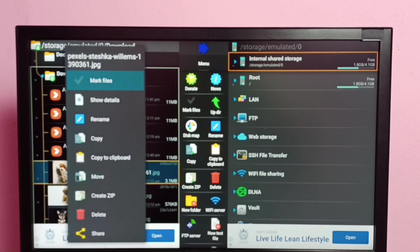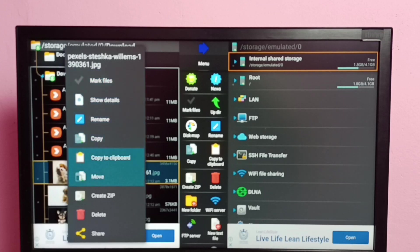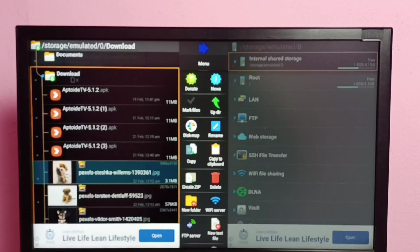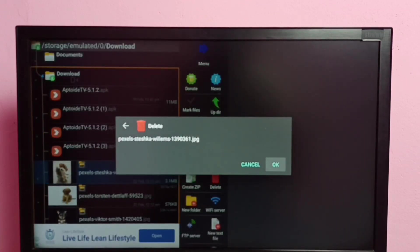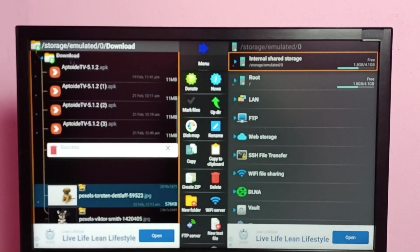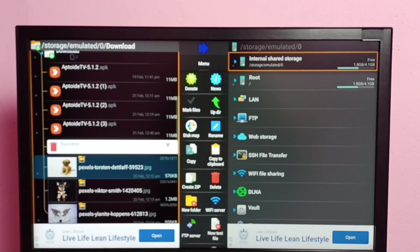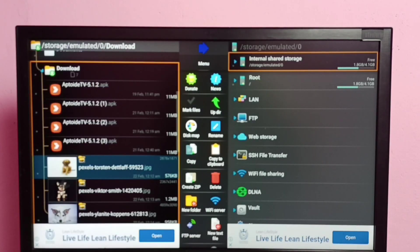Then select delete, then select OK. Done, deleted success. So this way we can delete files, videos, images, or any files.